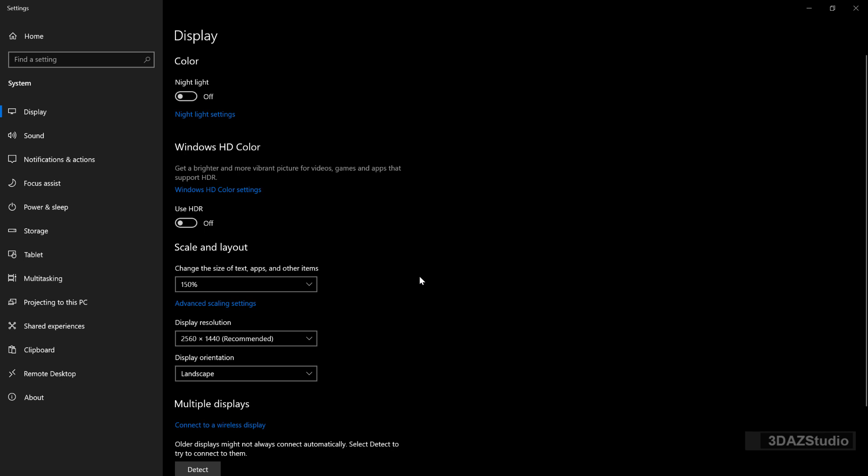You may find that some applications will follow the new scale flawlessly, while others may not. Those we need to manually adjust, as in the following step.